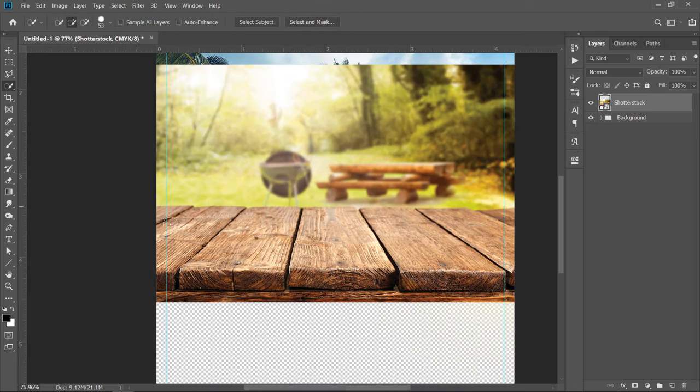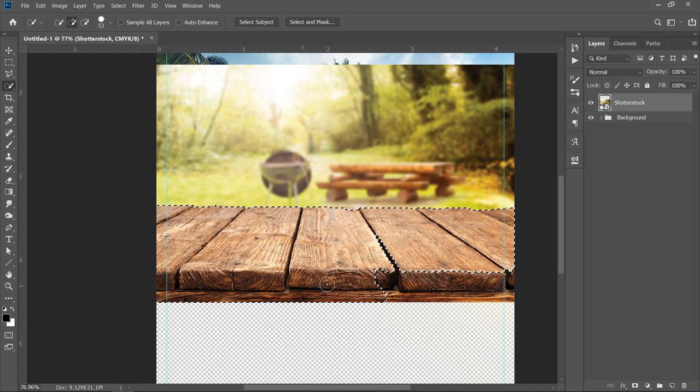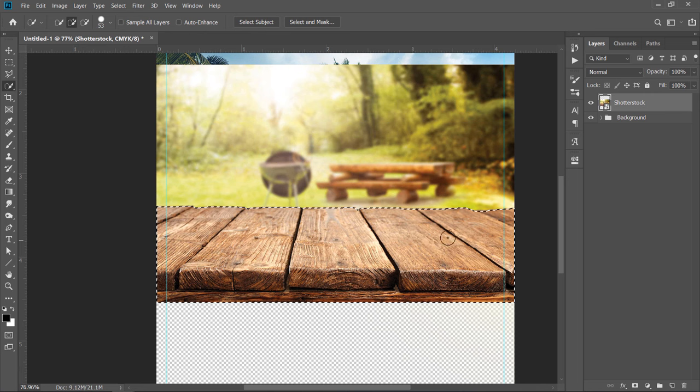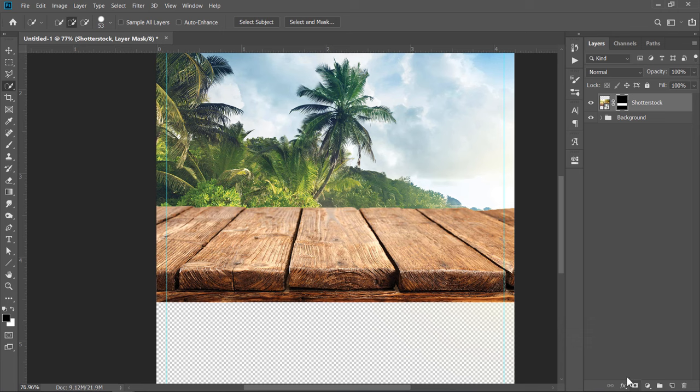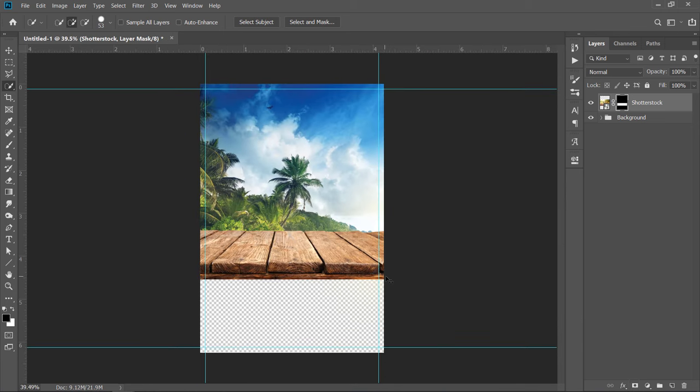Grab the Quick Selection Tool and start selecting the table like this. Refine your selection as much as you can. Then, with your layer selected, make a mask out of your selection. As you can see, the table is now isolated.